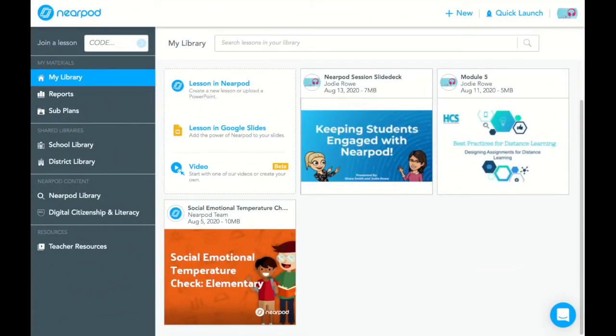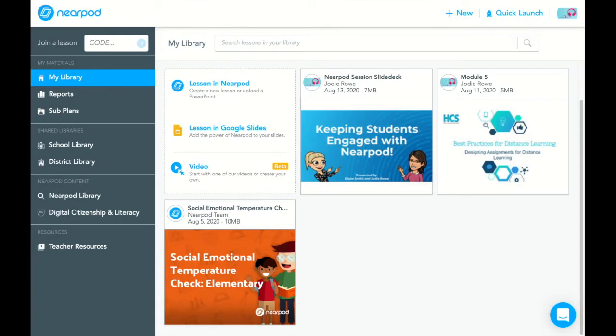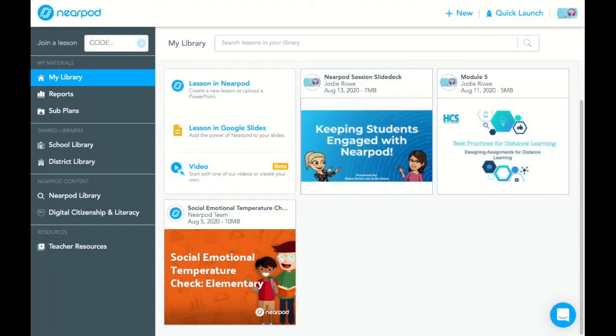So today we're going to be talking about student-paced lessons in Nearpod. Here is what your home page or home screen will look like when you log into Nearpod. Your library will be the first thing that shows up, which is anything that you create or add from their library. School libraries and district libraries can be created, so anything that you have added to your collection will show up here on this page.